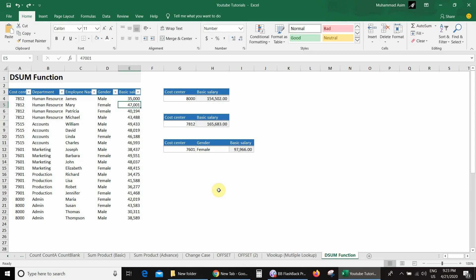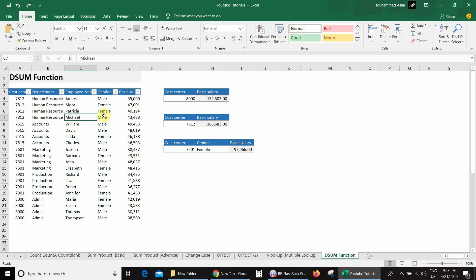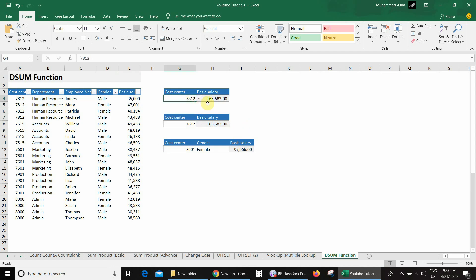On screen you can see a database with cost center wise detail, department wise, employee names, gender, and their basic salaries. In our first example, if I select any cost center from this list, Excel will sum up the basic salaries using the DSUM function.